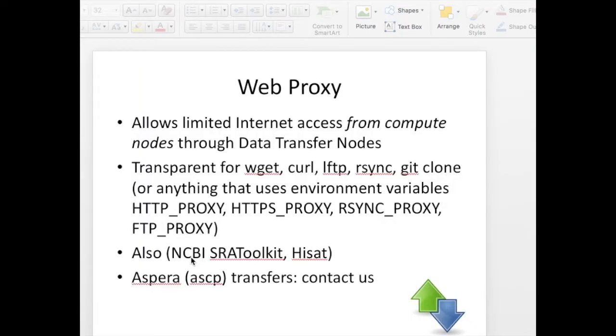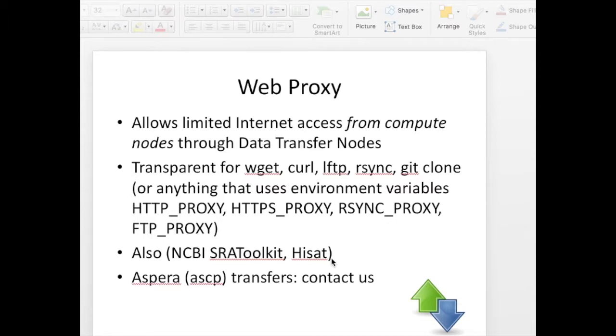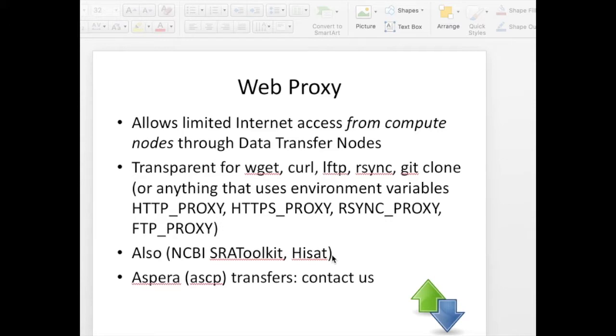There are some applications like the NCBI SRA Toolkit and HiSat which are configured on BioWolf to automatically use the proxy server. And so for those applications you can run NCBI Toolkit or the HiSat program on the BioWolf compute nodes and it will download data just as if you were running on any system that was directly connected to the internet.